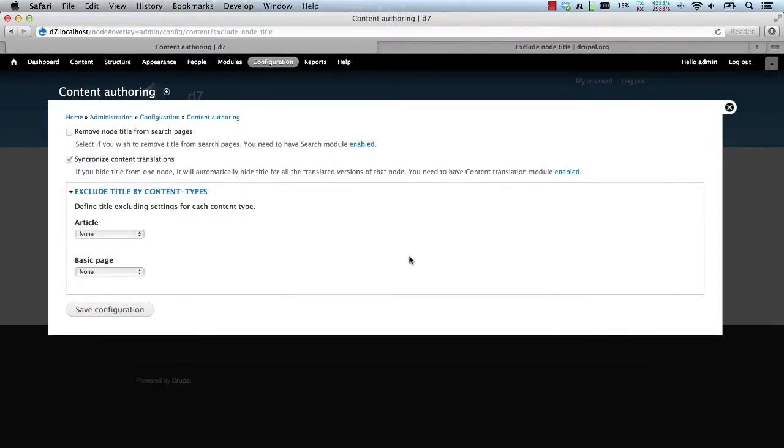From this page we can control how the module will behave on a per content type basis. Here you can see article and page.